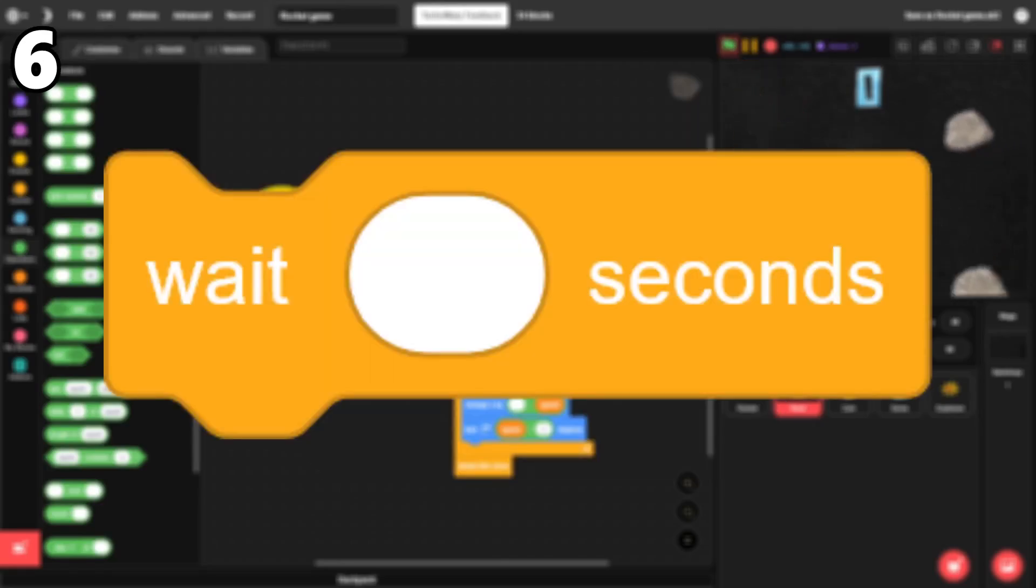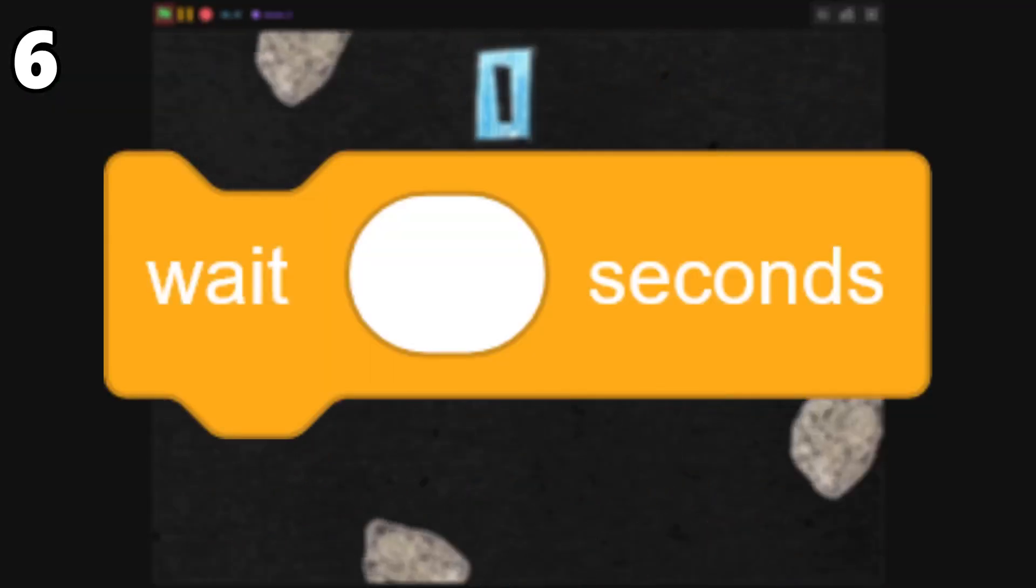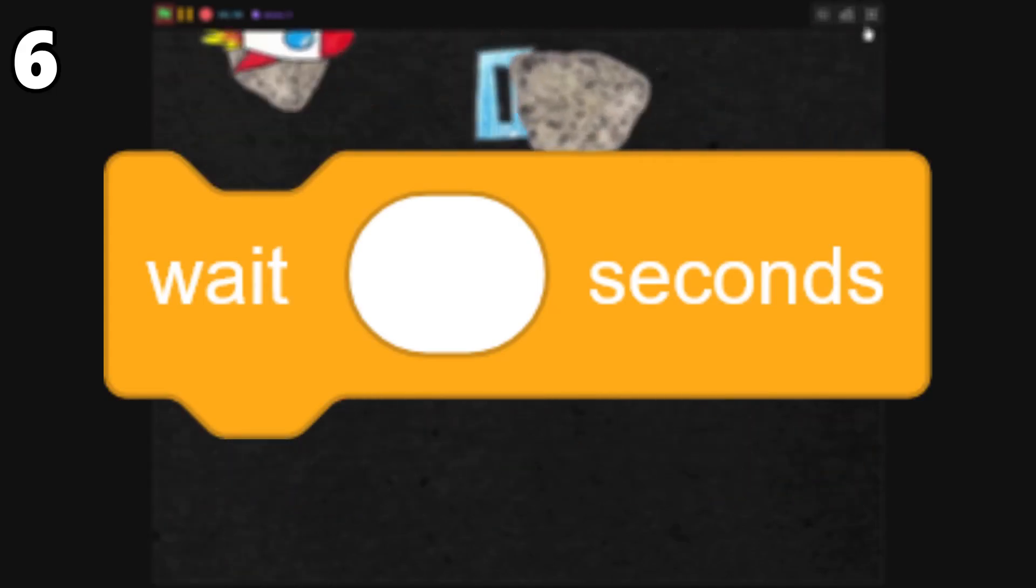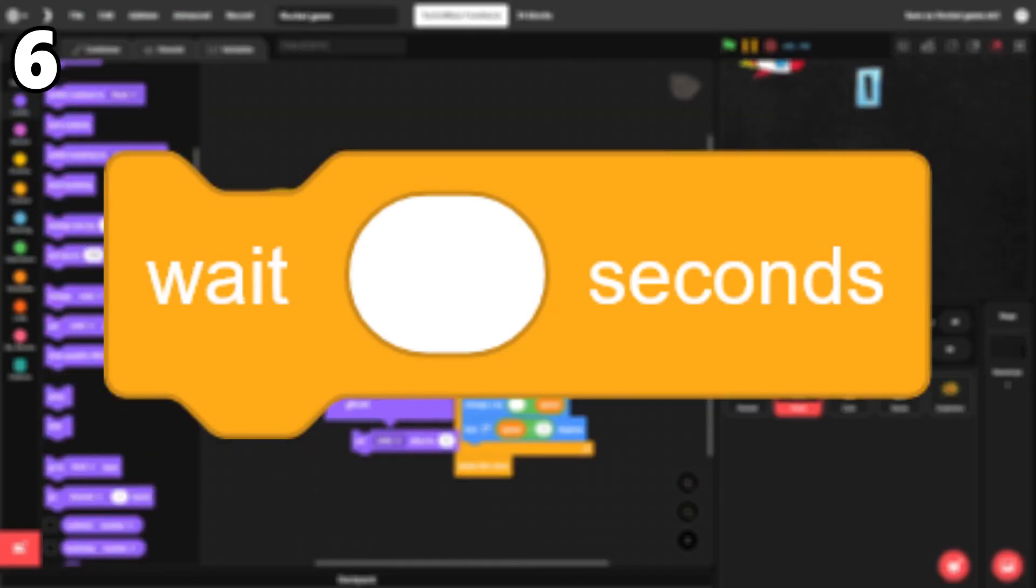6. Wait. This block allows you to put a delay in your script. The wait block is helpful in any kind of project, from games to animations.